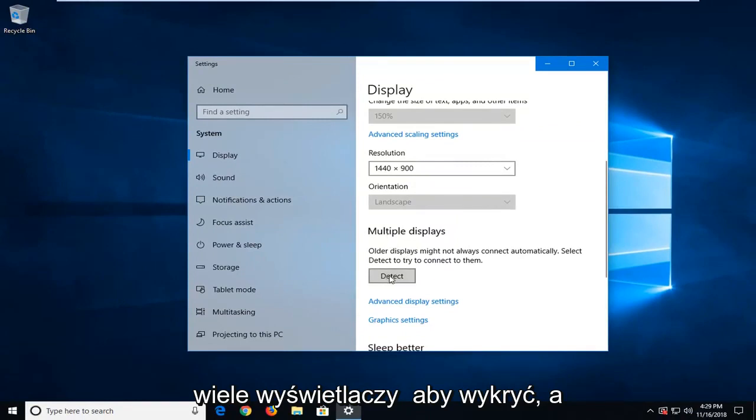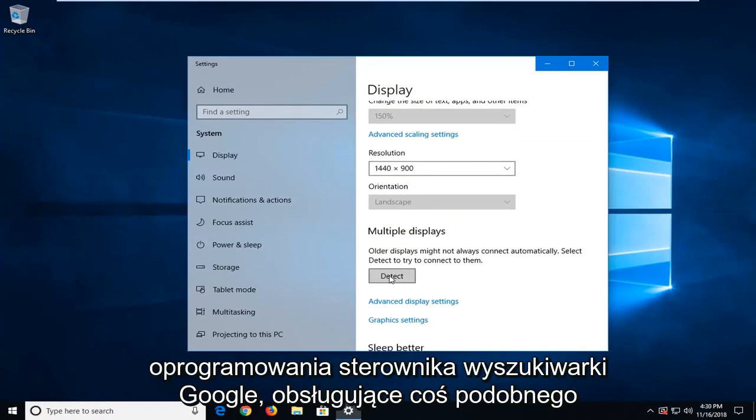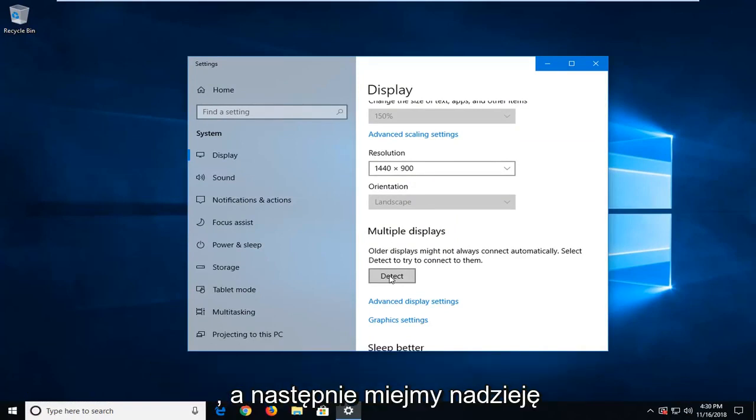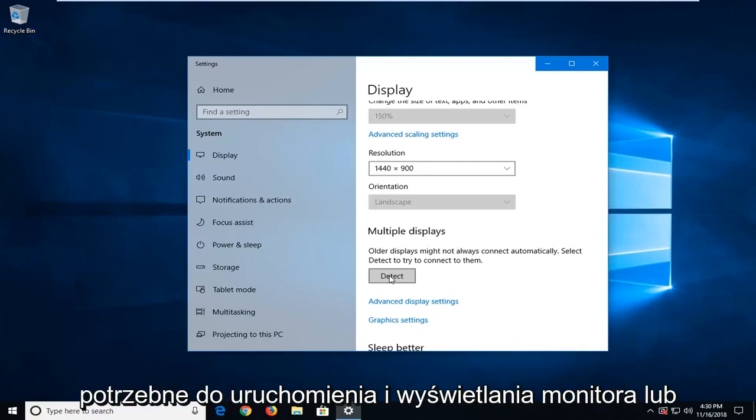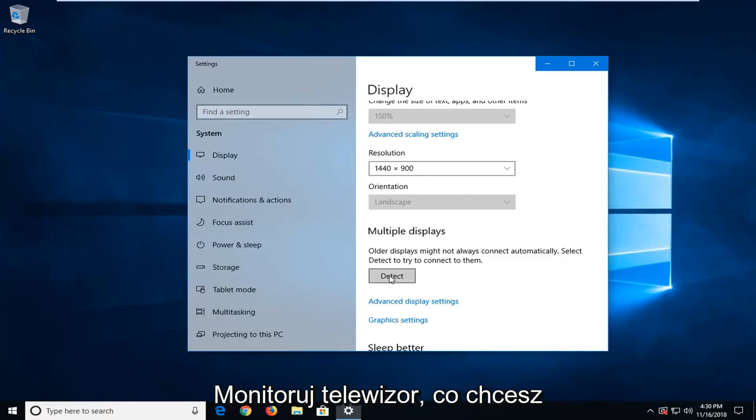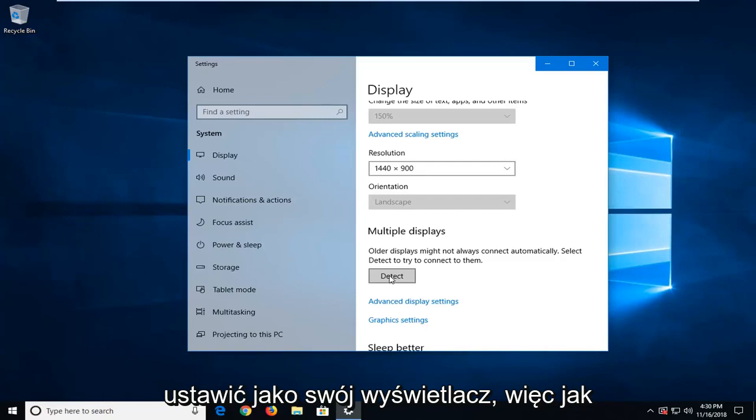And you can also go online and look up your specific monitor and just add into the Google search driver software support, something along those lines and hopefully you'll be able to get the software needed in order to run and display the monitor or TV monitor, whatever you're looking to set up as your display properly.